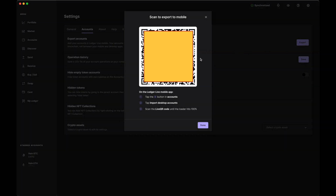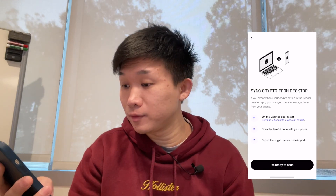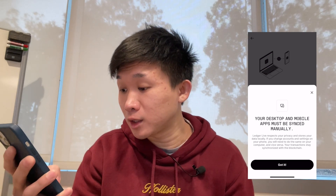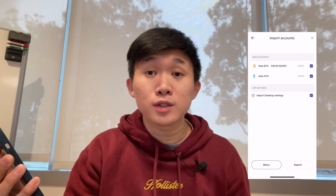This is the QR code you need to scan to sync your Ledger accounts on your smartphone. On my phone I'm going to click 'I'm ready to scan.' It says your desktop and mobile apps must be synced manually, meaning whenever you make changes on your Ledger accounts on desktop you'll have to update manually on the mobile app. I'll click 'Got it' and start scanning the QR code.